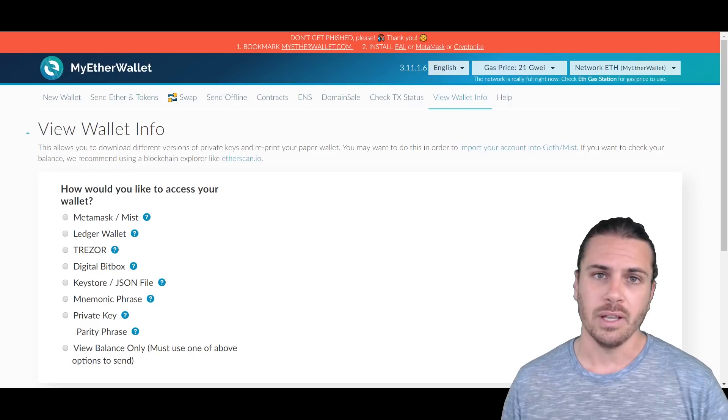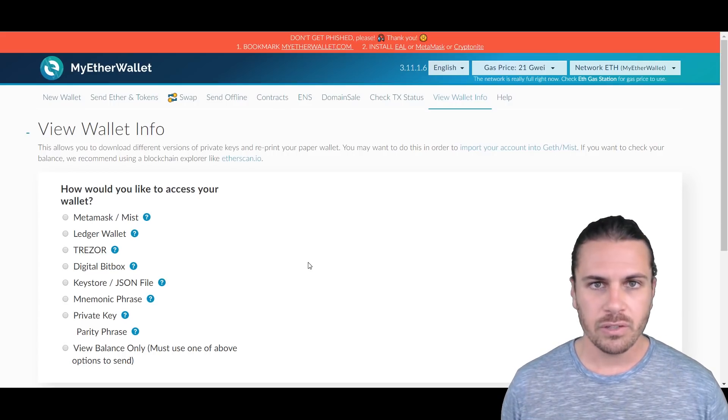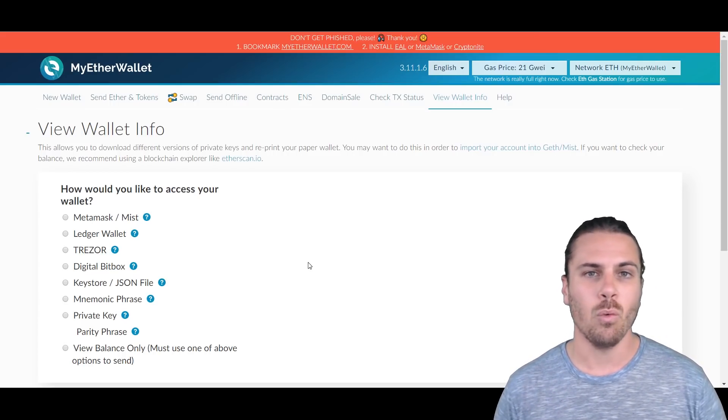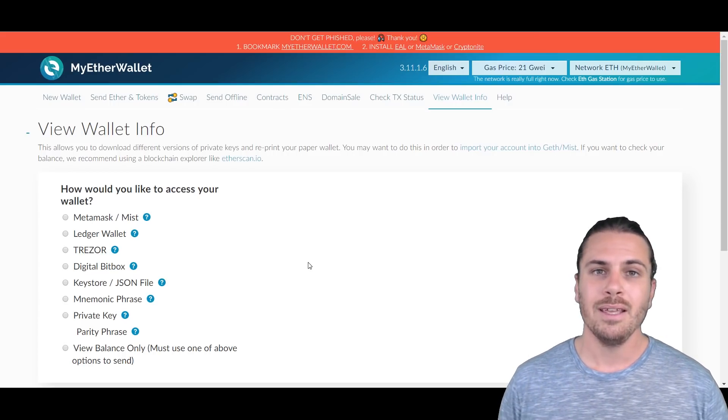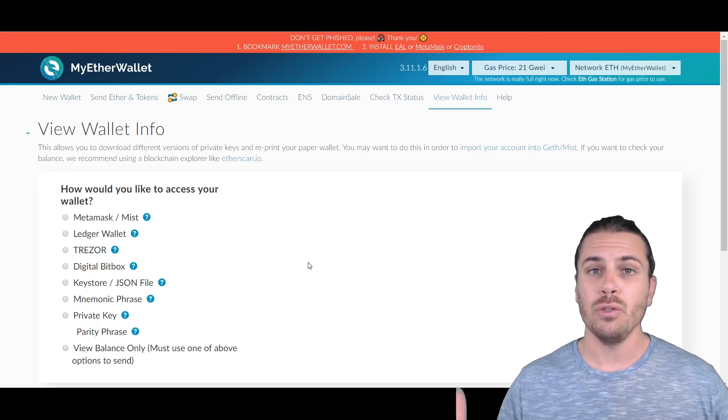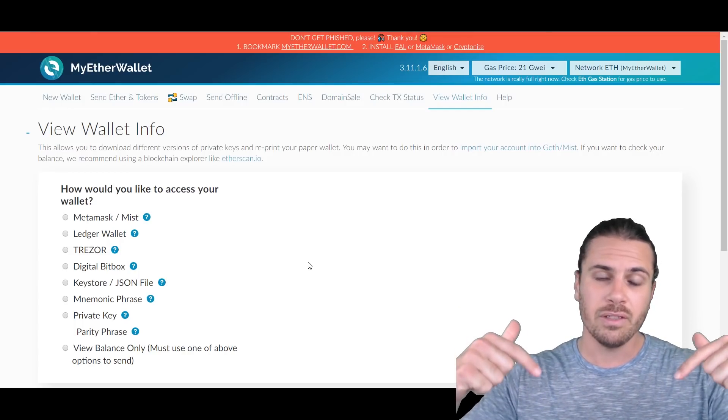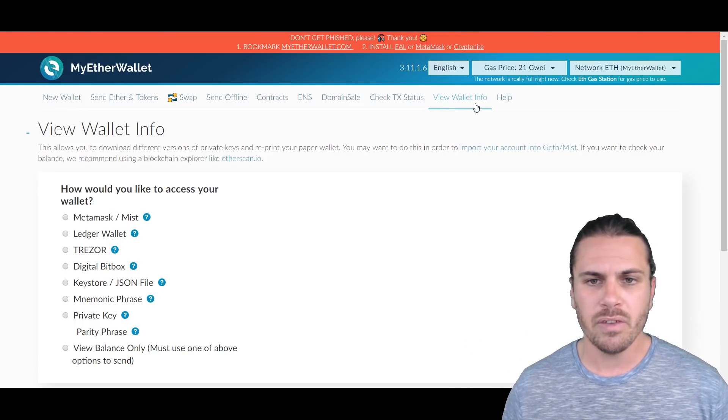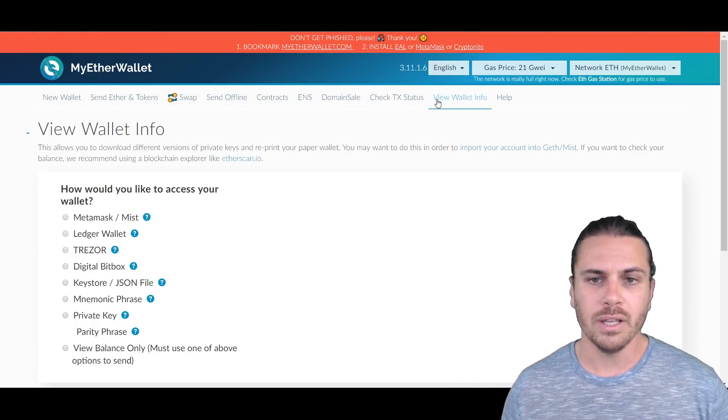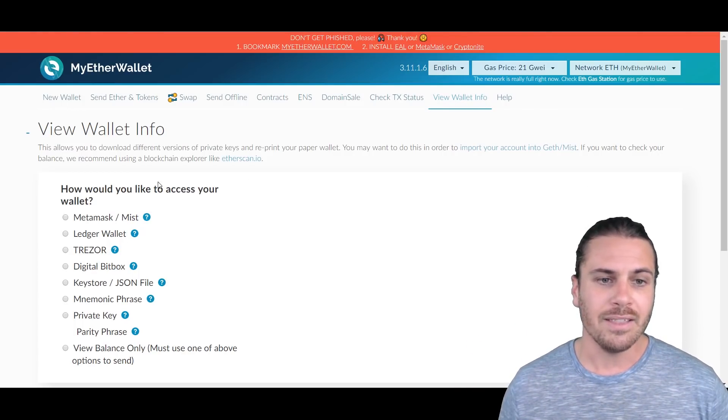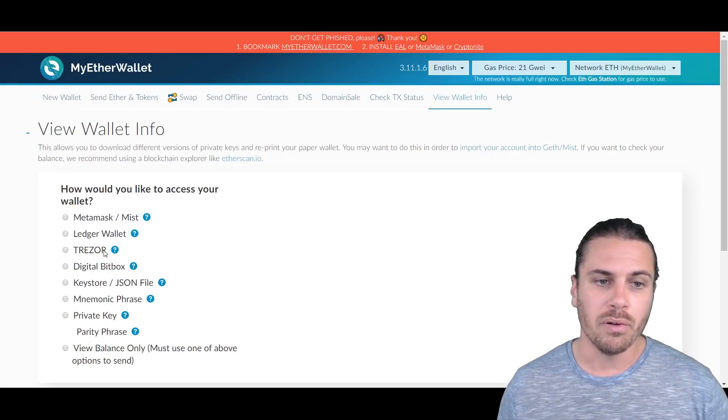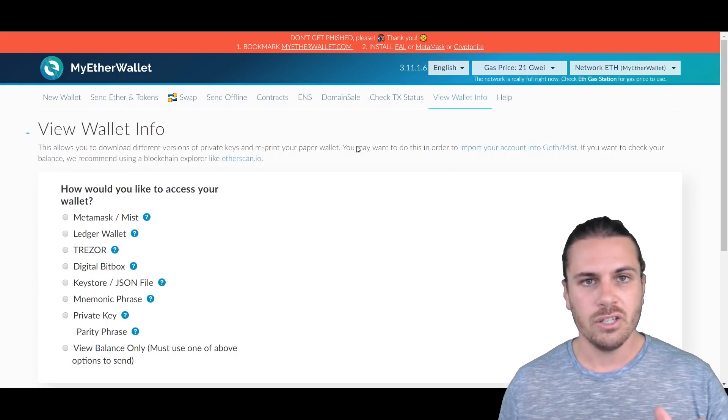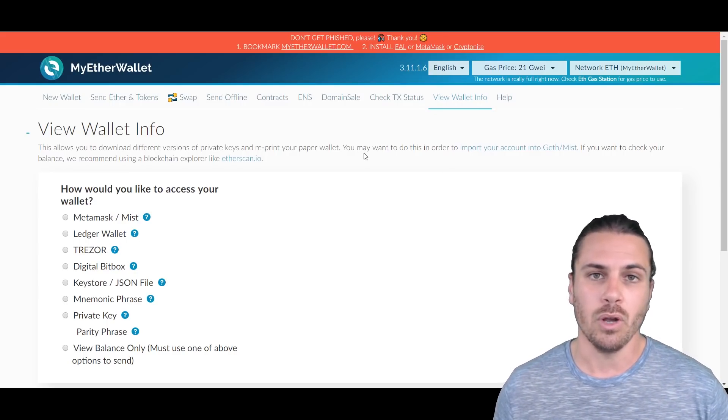Now the first thing I'm going to do is go to myetherwallet.com. There'll be links to everything down in the description. We're going to come over here to View Wallet Info and then using your preferred method to log in, log into your account, and then we'll go to the next step.